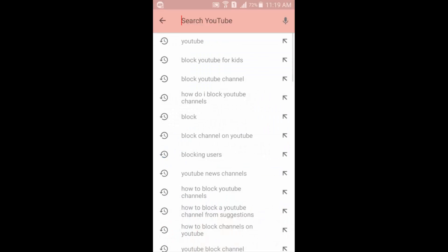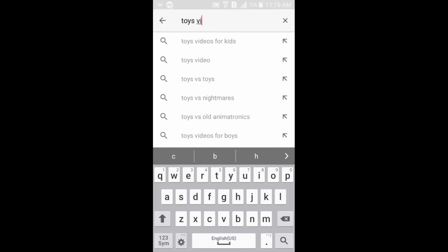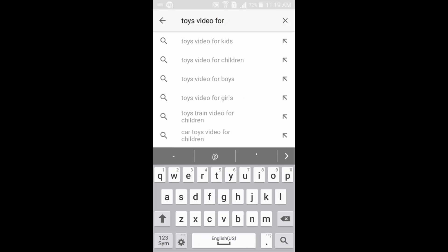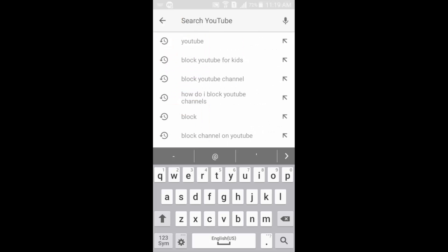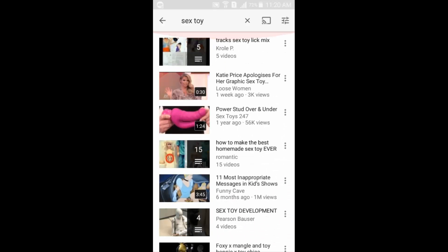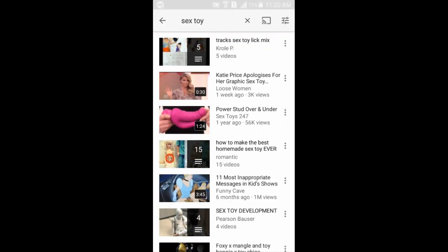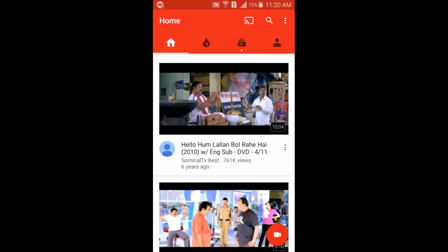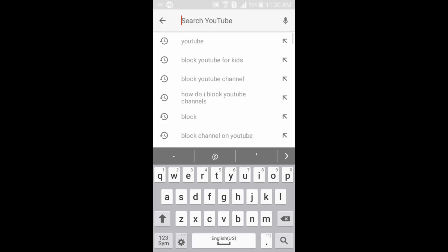For example, let's search for 'toys'. You can see only a couple of results — but not too many videos. Now if we turn Restricted Mode off again, go to Settings and turn Restricted Mode off, and see what happens.